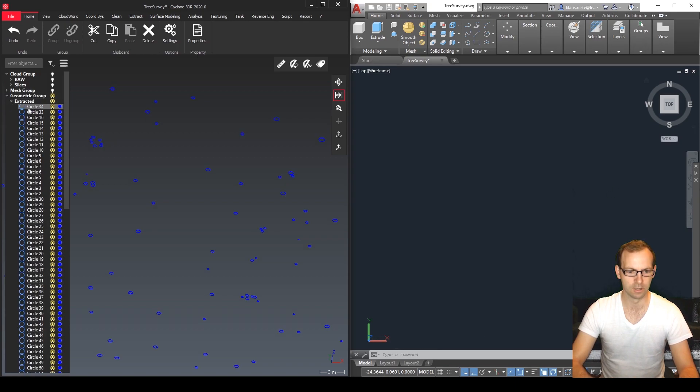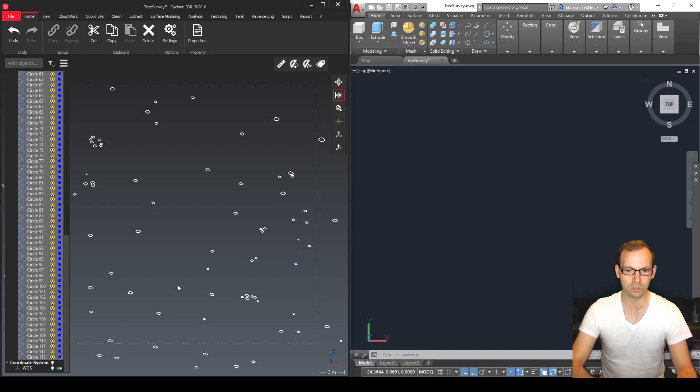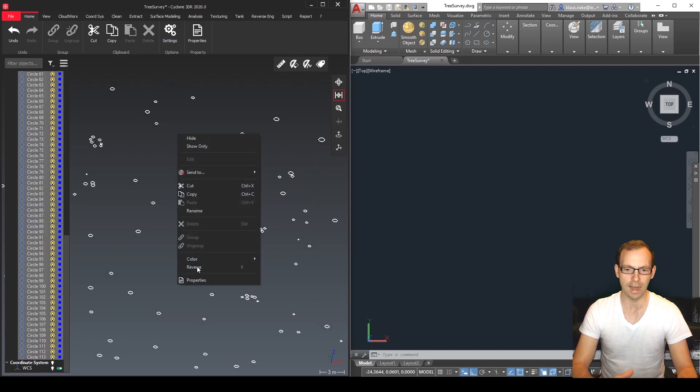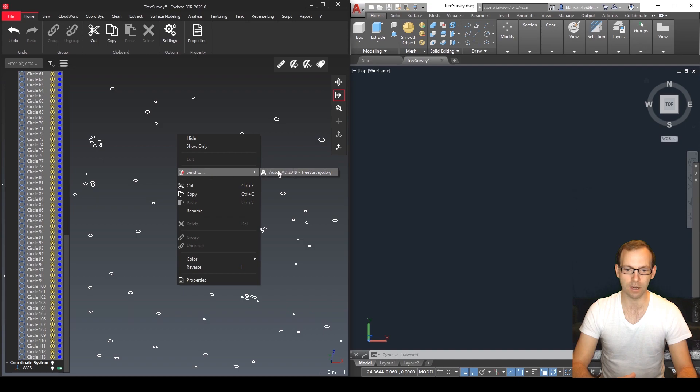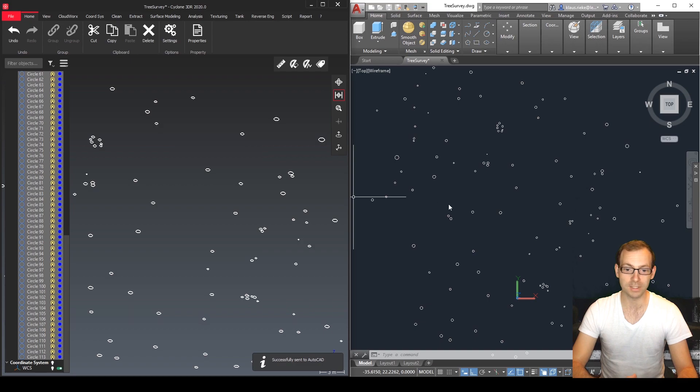We select all our circles and it's a simple right click and then we send to AutoCAD and there we have our open drawing and then we have them in AutoCAD.